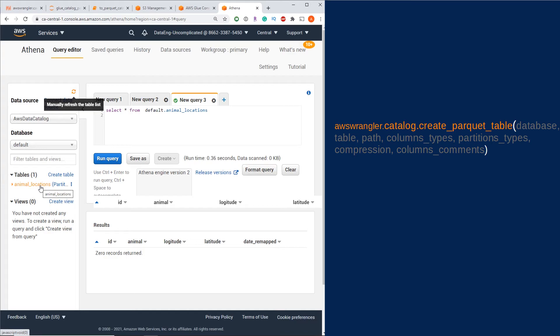Now if your table in AWS Glue had a partition like mine, there's an extra step you're going to have to do for it to successfully query in AWS Athena. I made a separate video walkthrough on how to do this, so check out the description below to find this video.